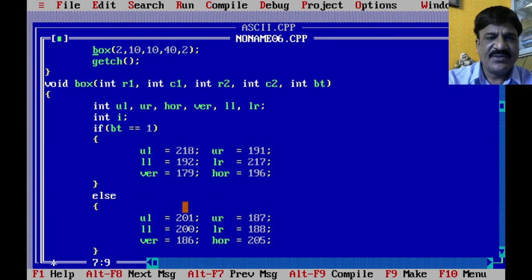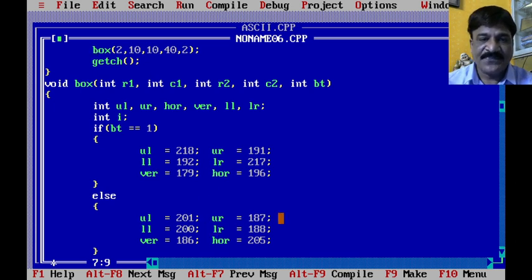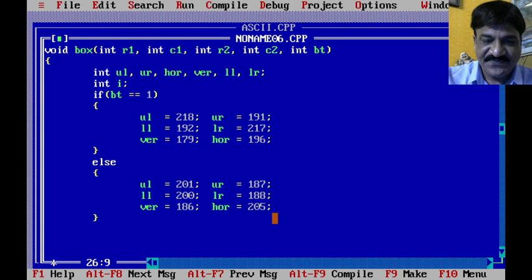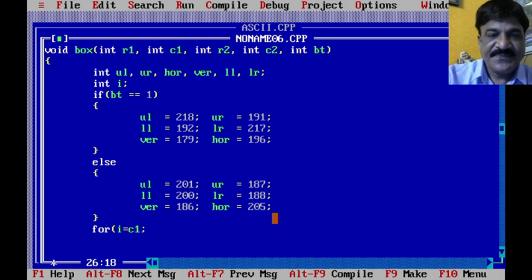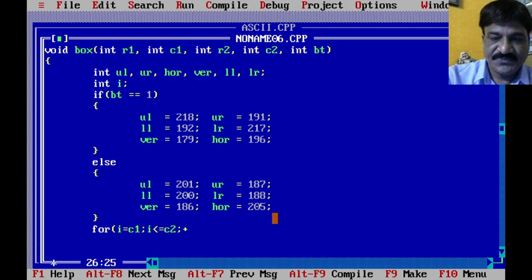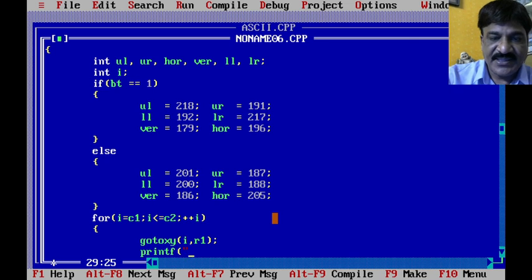We have already discussed these ASCII values in the presentation. If the box type value is 1, we assign the single-line ASCII values to the corresponding variables. Now it's time to draw the box. First we will generate the top horizontal line using a for loop where the column position changes while the row value r1 remains fixed. We use printf with %c to print the horizontal line character.